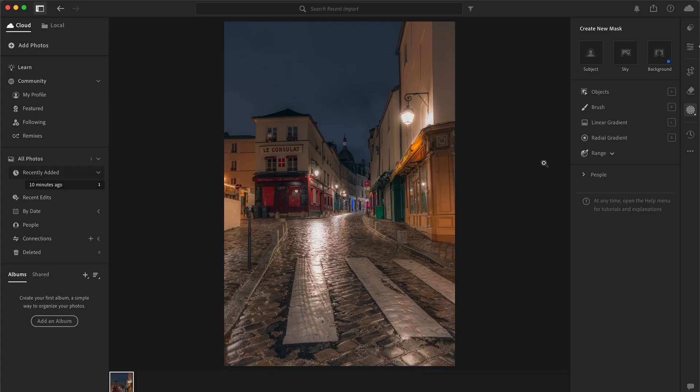Lightroom is definitely getting better with every new update, and today I want to show you how to create advanced masking in Lightroom.